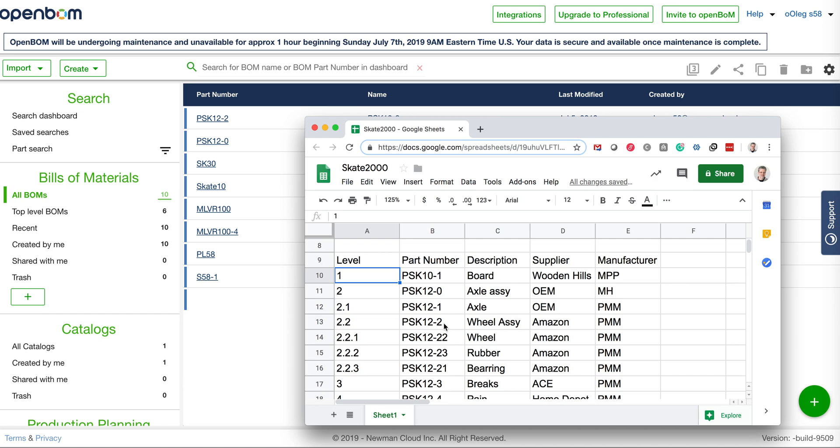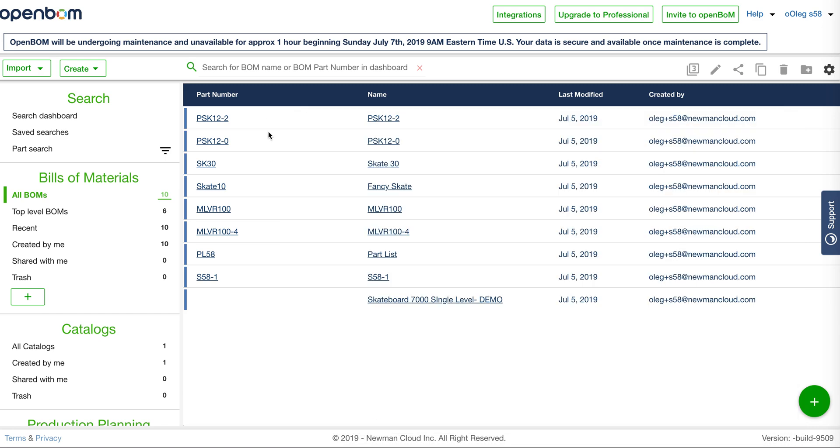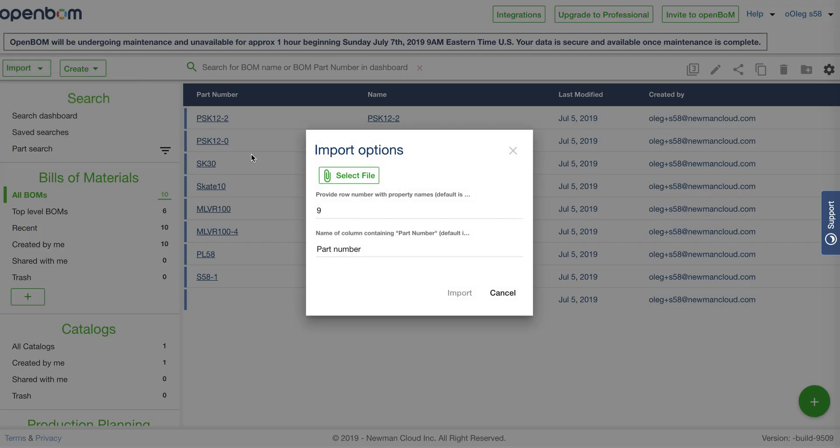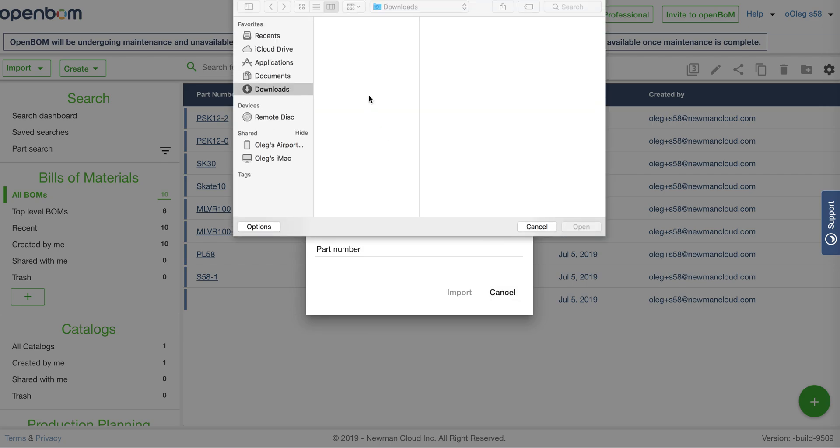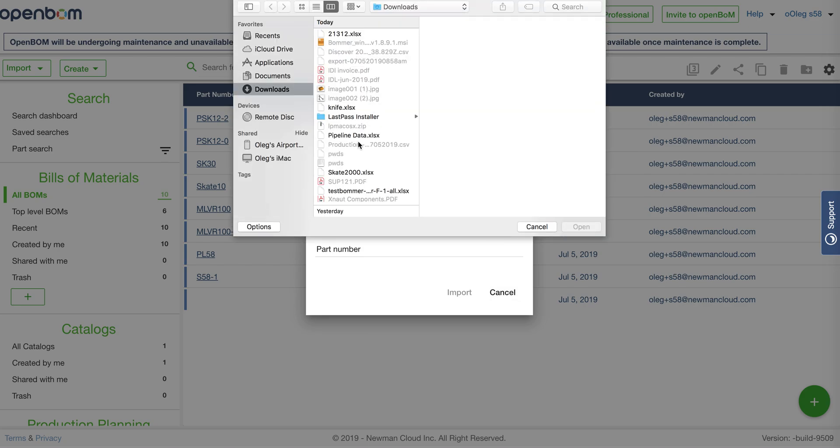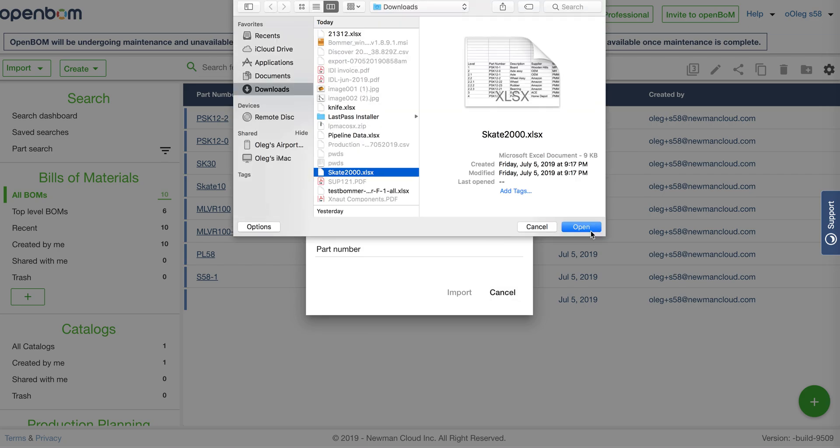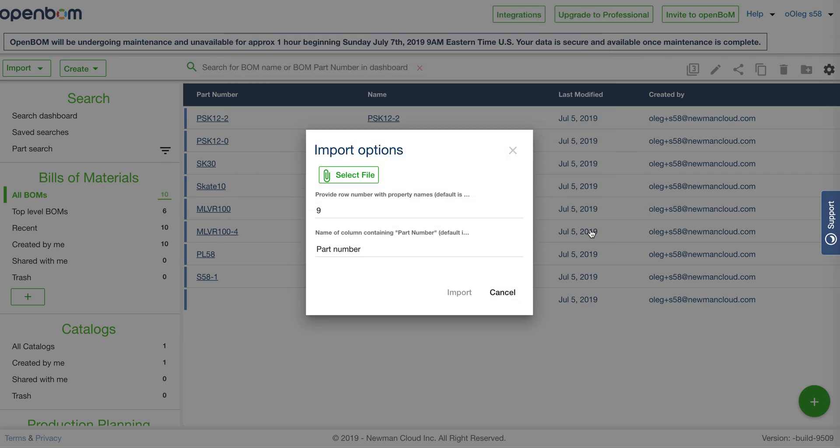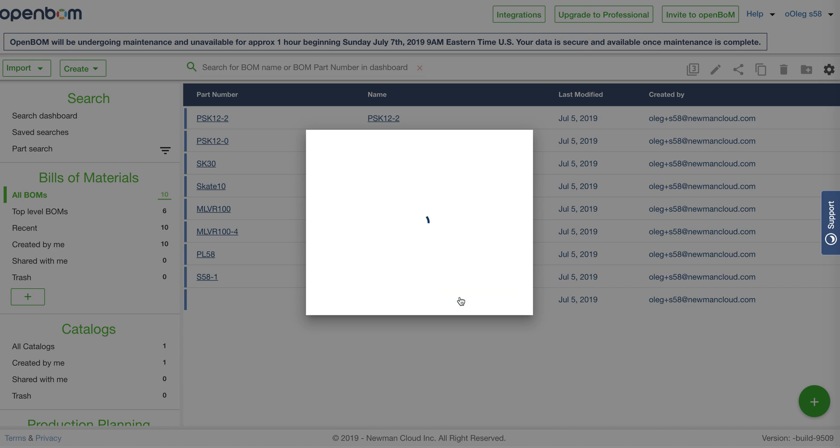Now what I will do is import this bill of materials in OpenBOM from a single spreadsheet. I click import from spreadsheet, select this spreadsheet, and that's it, click on import.